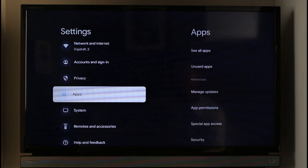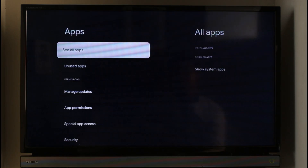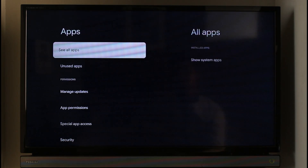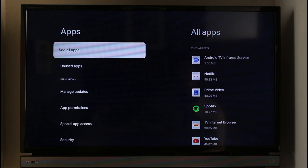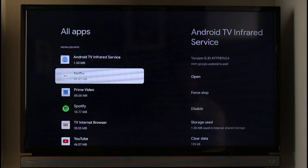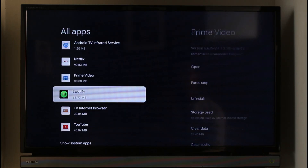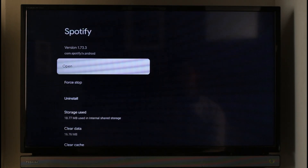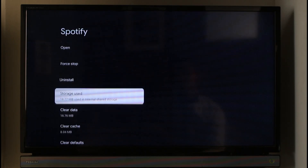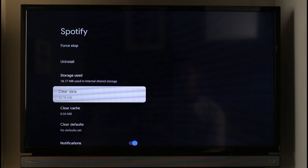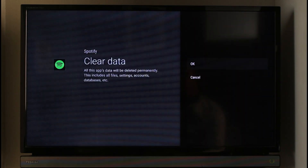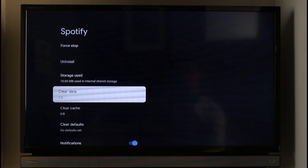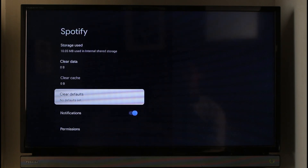Once you go to Apps, select 'See all apps' and find the app called Spotify. Once you find Spotify, select it and choose the option called 'Clear Data.' It will ask you for a confirmation — just click OK. Once you clear the data of the Spotify app, your Spotify app will be successfully logged out.